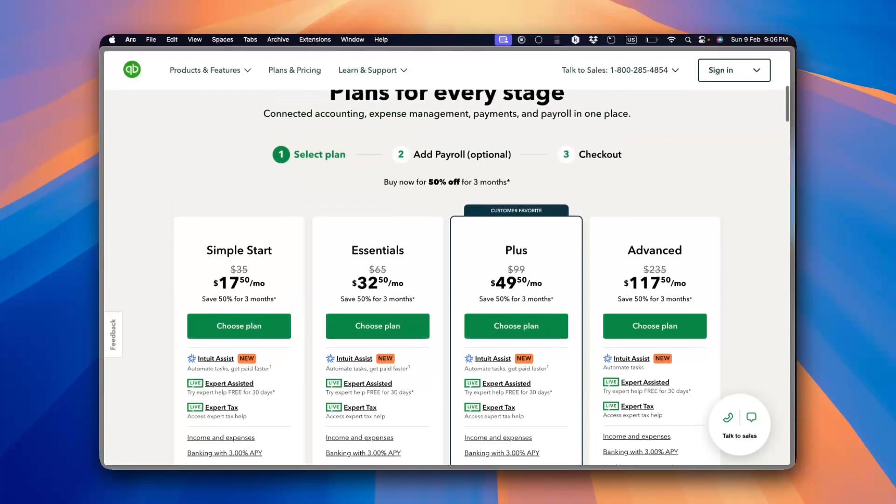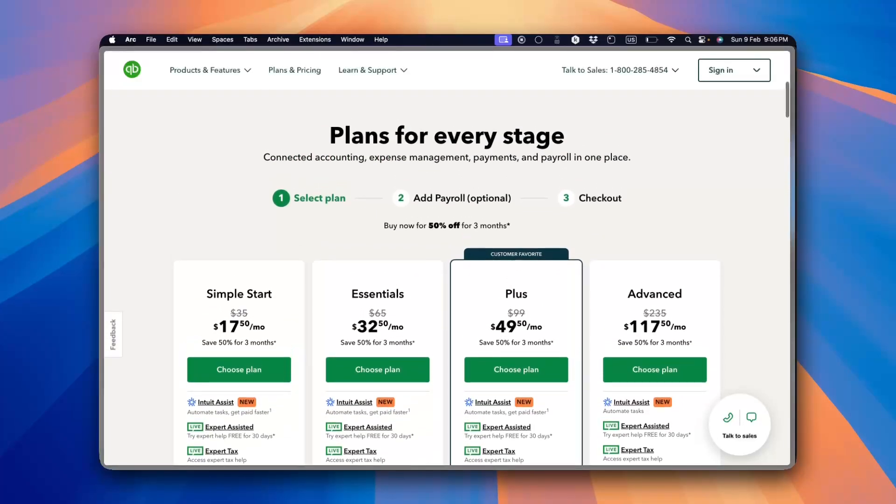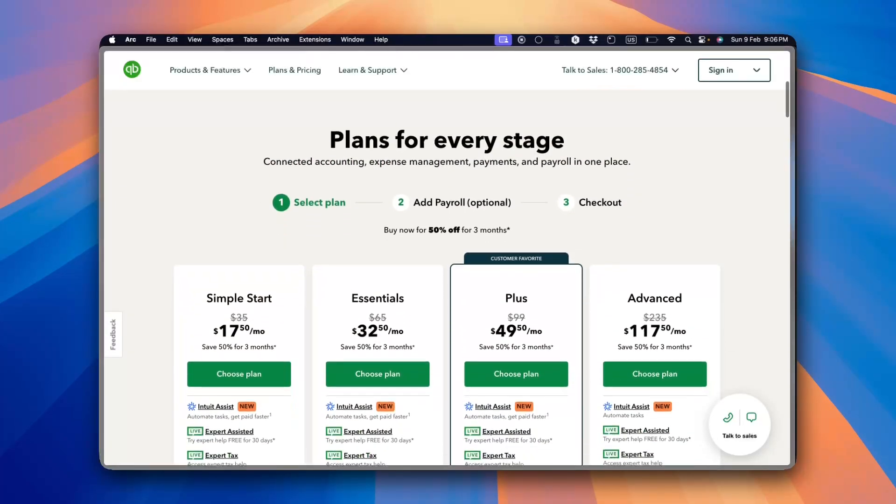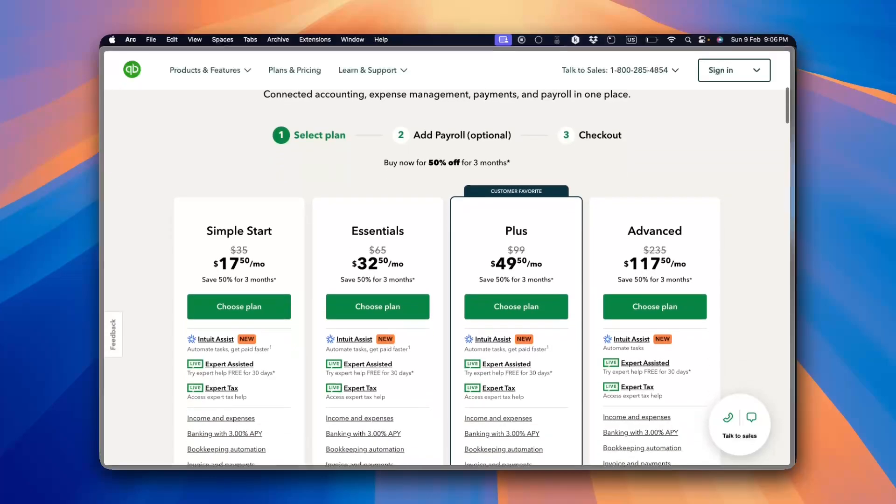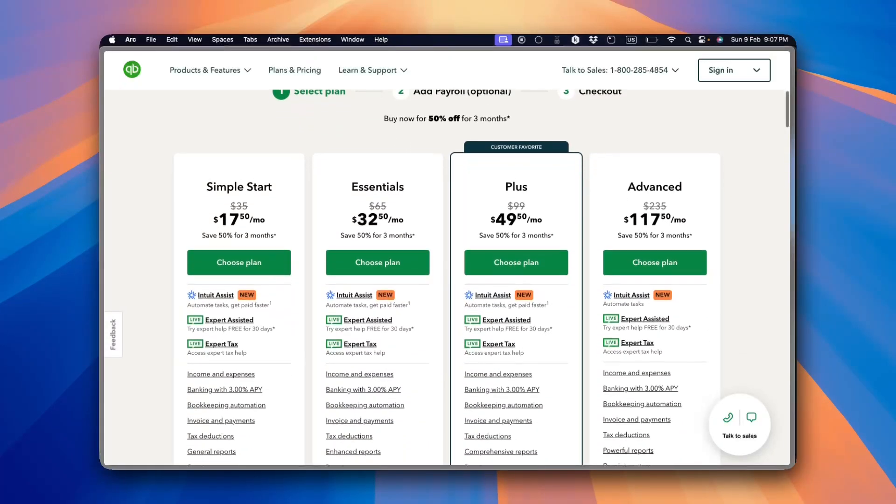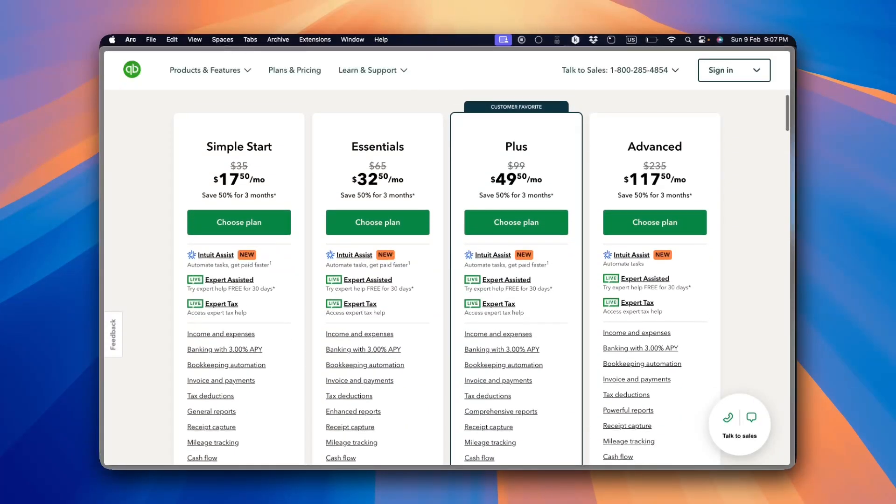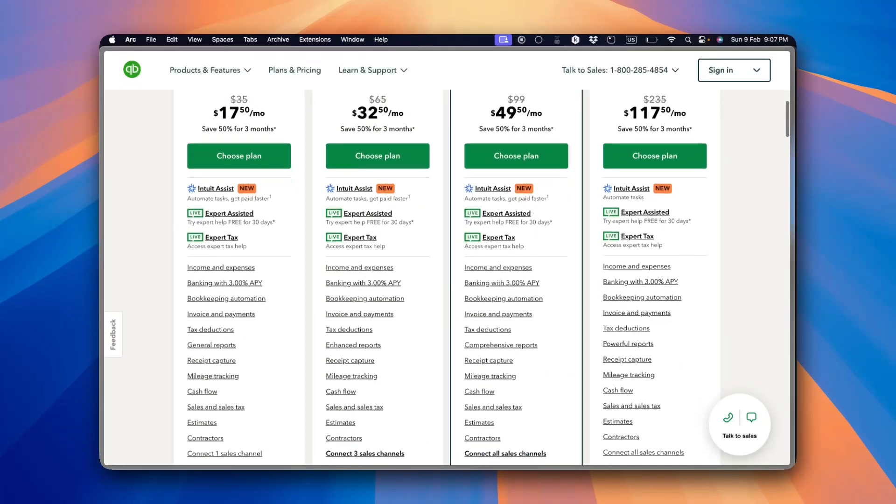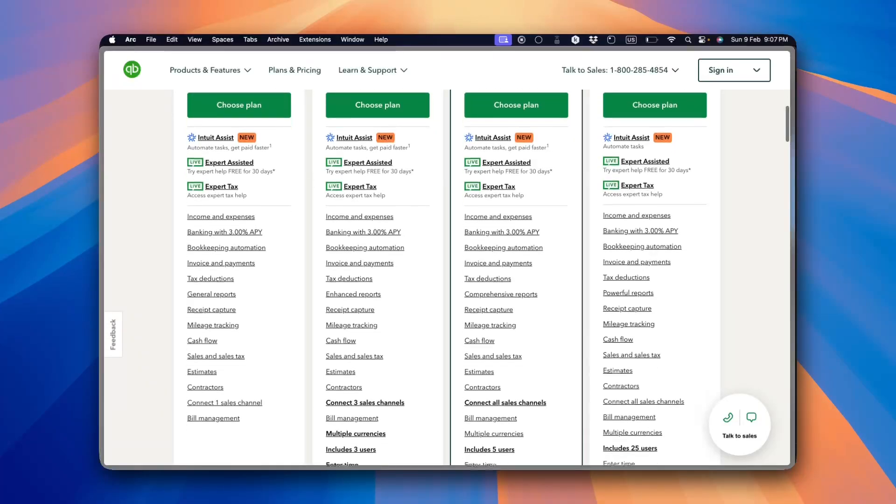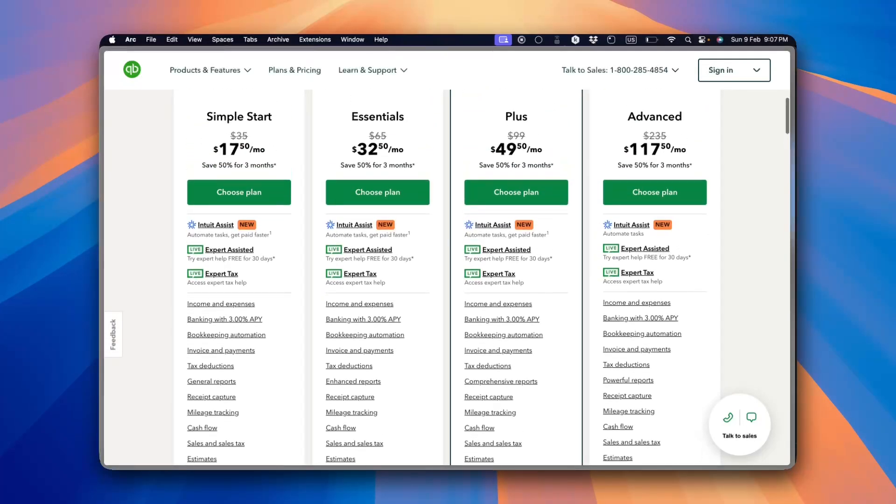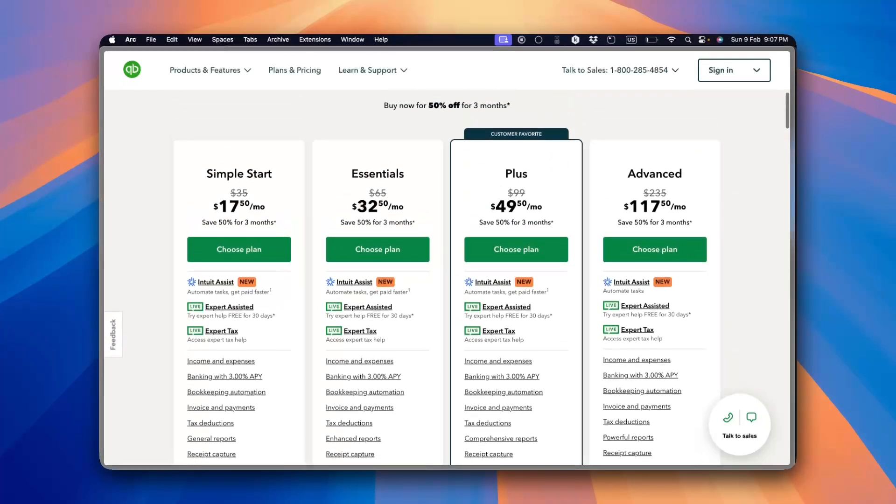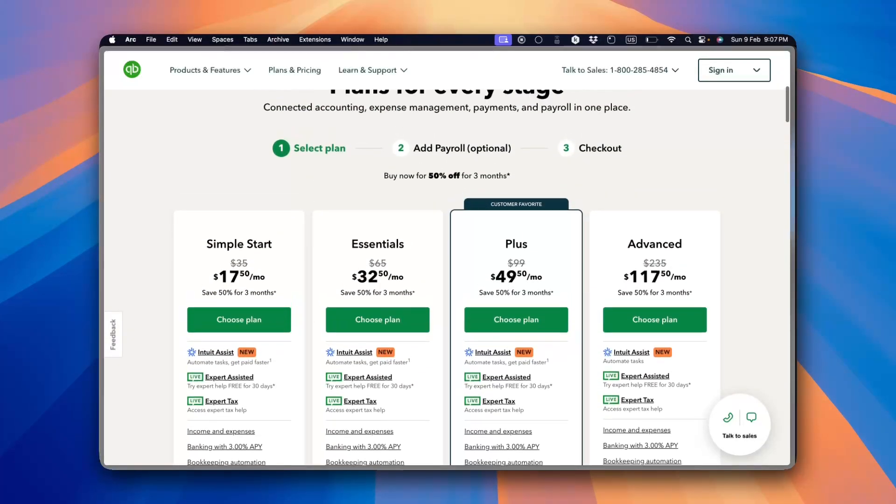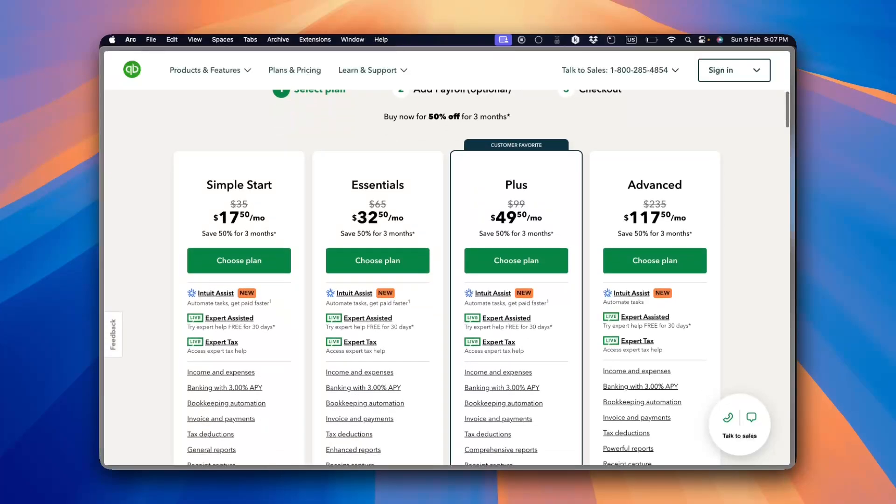First of all, QuickBooks offers different versions, including QuickBooks Online and QuickBooks Desktop. The online version is cloud-based, meaning you can access it from anywhere, while the desktop version is a one-time purchase with more advanced features.